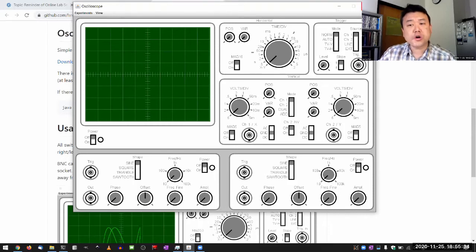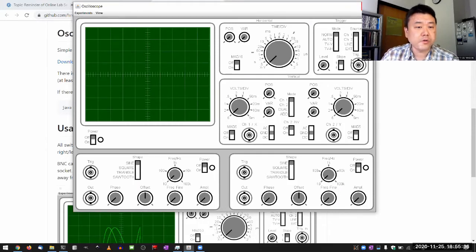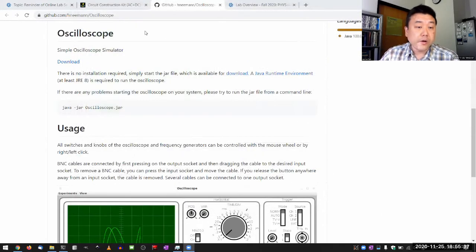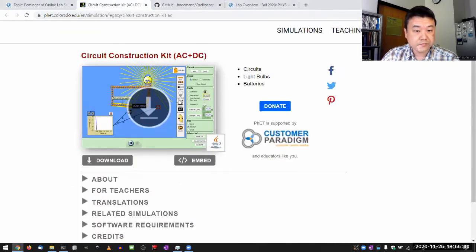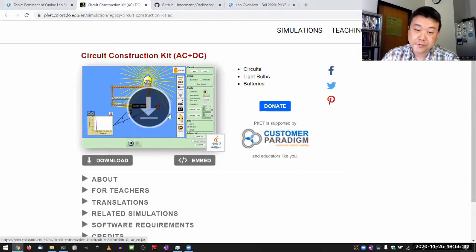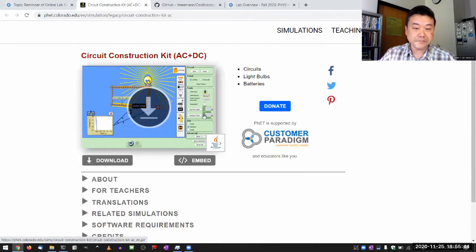I think for a good chunk of your lab activity, I would want you to use the VET simulation, which is not as good an oscilloscope, but it's a better circuit builder.